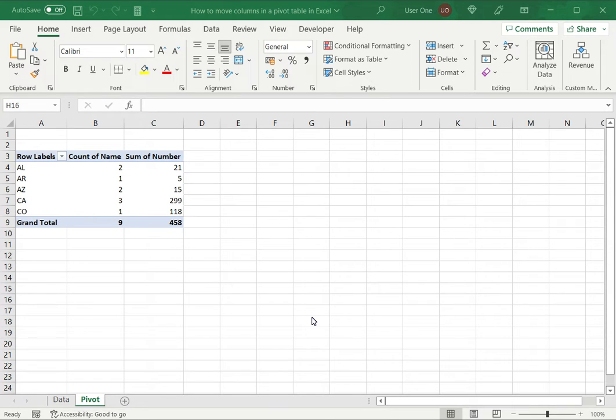Welcome to another Spreadcheaters video guide. You can find written instructions for these steps on the Spreadcheaters website. In this video we'll see how to move columns in a pivot table in Excel.